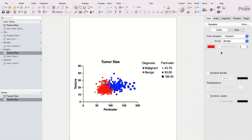Unleash your creativity and take full control of your data visualization with the new Graph Inspector for multiple variables graphs. This brand new graph customization tool allows you to craft stunning bubble plots faster, easier, and more intuitively than ever before.